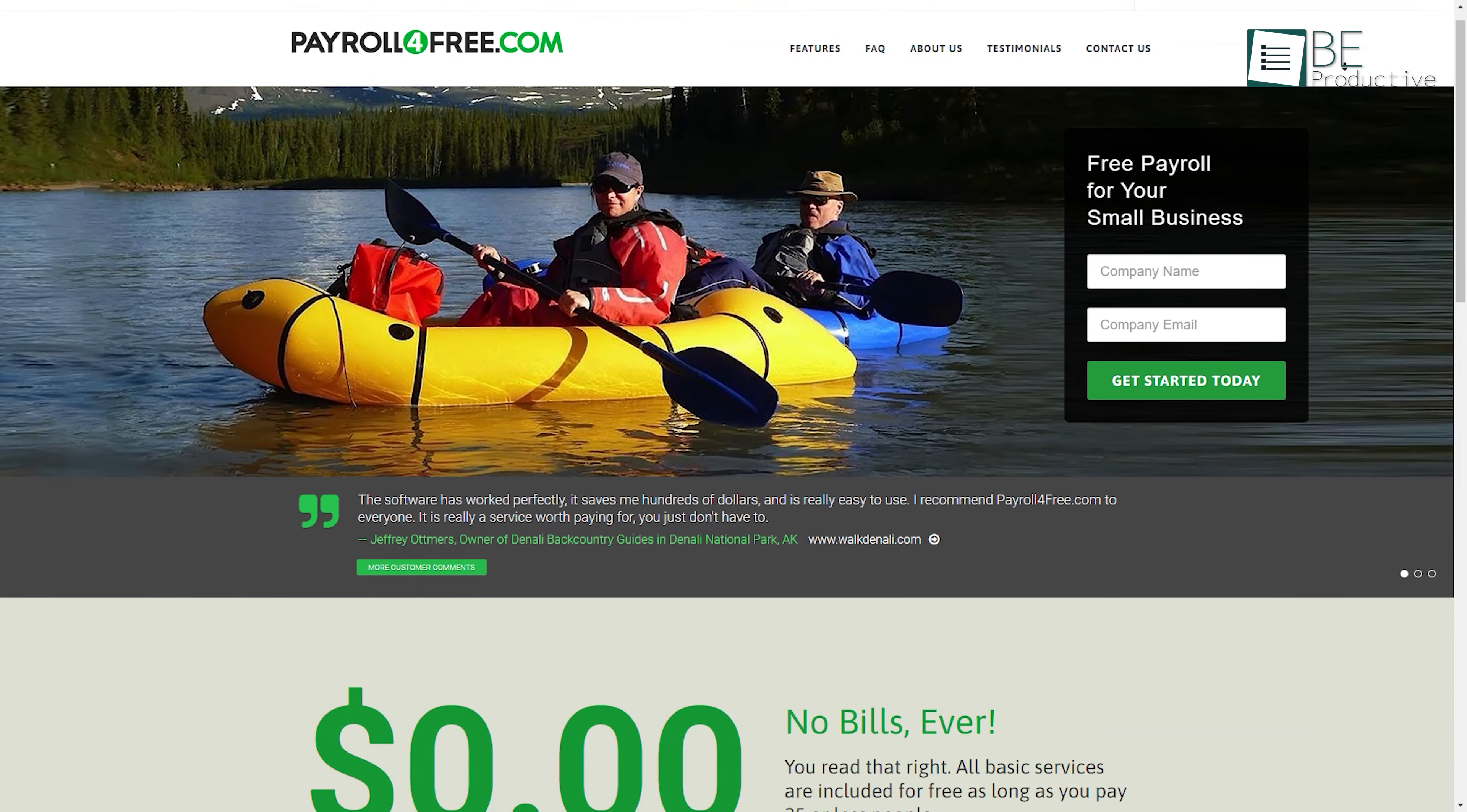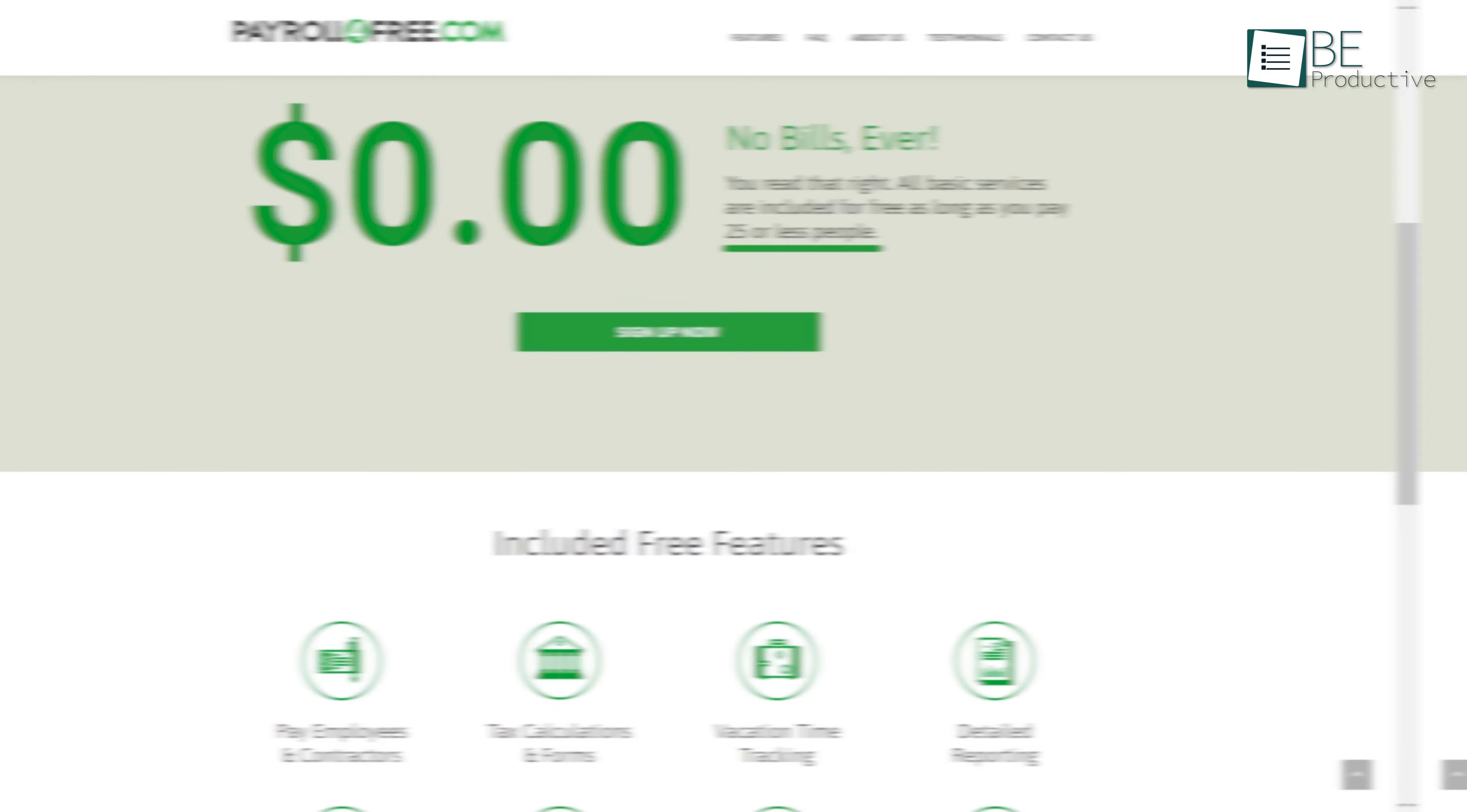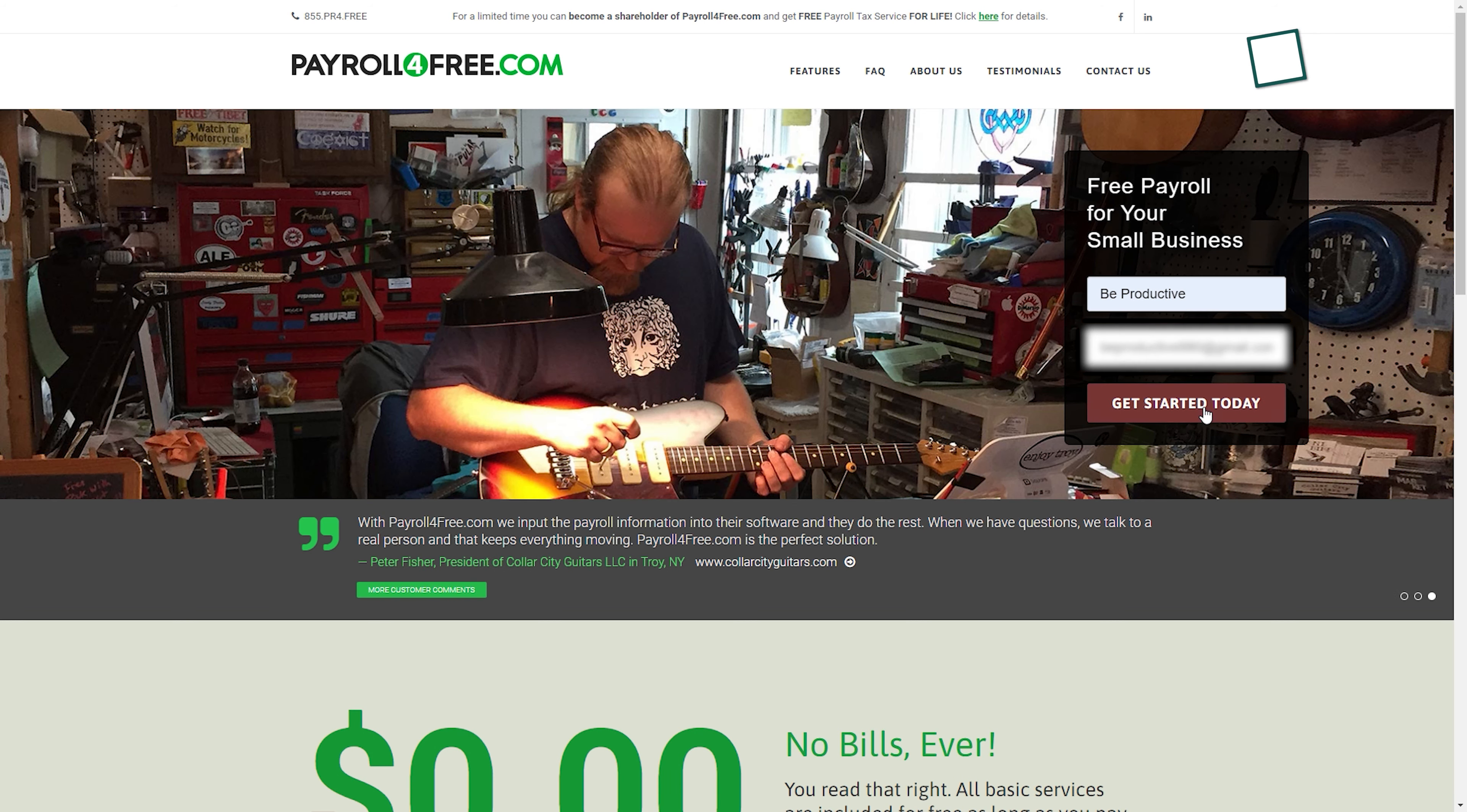First on our list we have Payroll for Free, the perfect payroll software for small businesses with 25 or fewer employees. With a quick and easy sign-up process, you'll be up and running in no time.